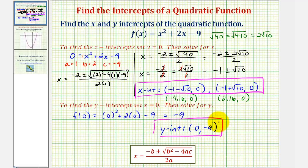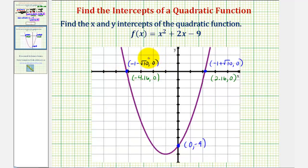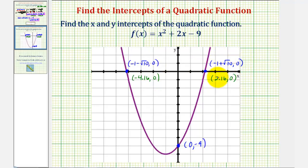Let's look at the graph of our function to verify these intercepts. Here's the smaller x-intercept, negative one minus square root ten, comma zero, which was approximately negative 4.16, comma zero. Here's the larger x-intercept of negative one plus square root ten, comma zero, or approximately 2.16, comma zero. And finally, here's the y-intercept of zero, comma negative nine.